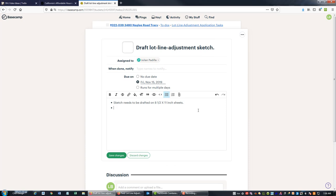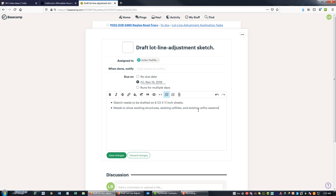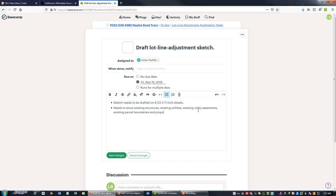So we're going to say, okay, needs to show what do we want here: it needs to show existing structures, existing utilities, existing utility easements, existing parcel boundaries, and proposed parcel boundaries. So I want to make sure that we say that, and we'll save that.